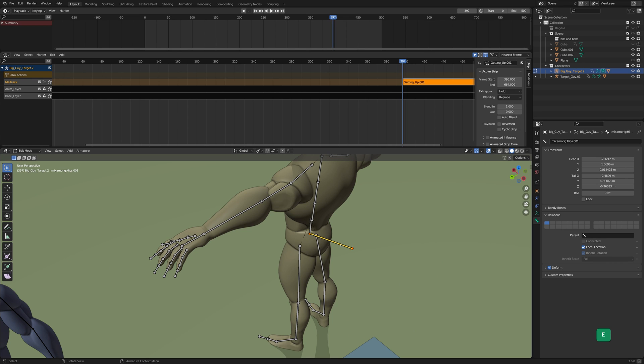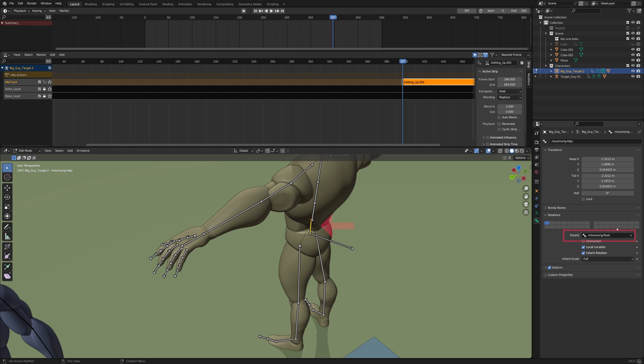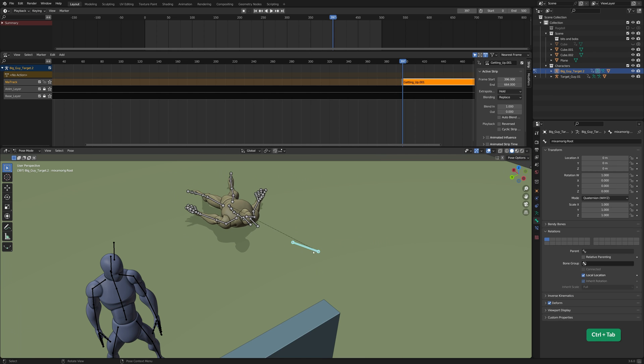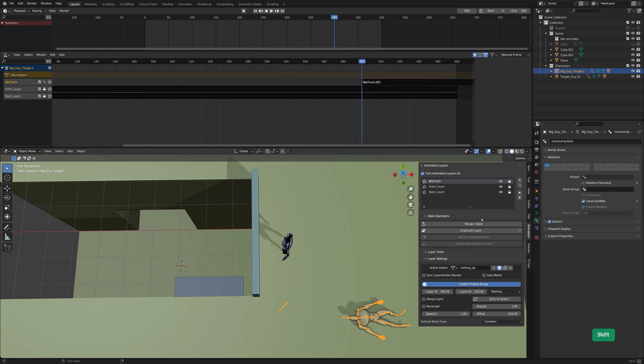In Edit Mode, Extrude the bone. In this case, I extruded it from the hip bone. Name it the root bone. Select the hips bone and parent that to the root bone. Now we can use this improvised root bone to change location and rotation of the character with some keyframes.